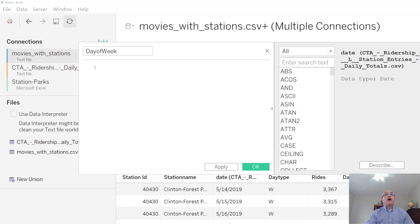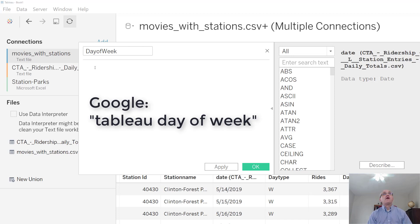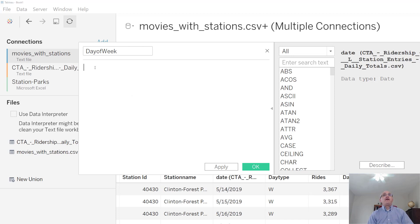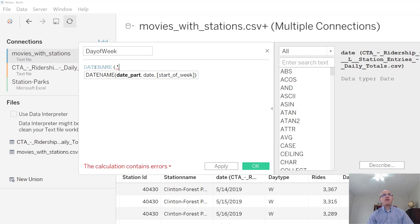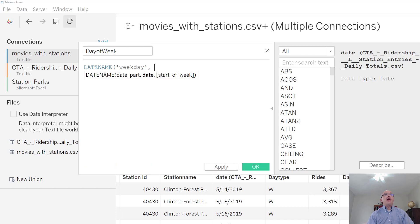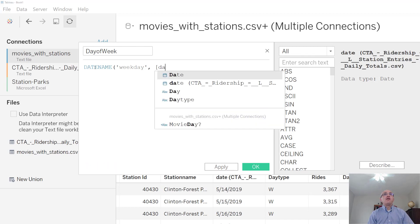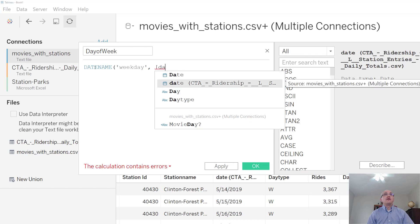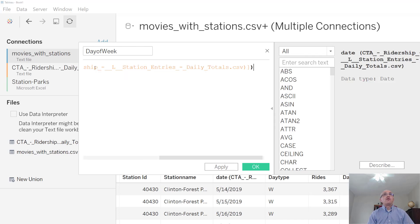Now I went out and googled Tableau day of week, and I found a forum that showed how to use this function. It's called DATENAME. DATENAME allows us to pull out specific parts of the date. In this case, we want it to feed us the weekday. Then we have to pass it the name of the column that we're interested in, and close the parentheses.